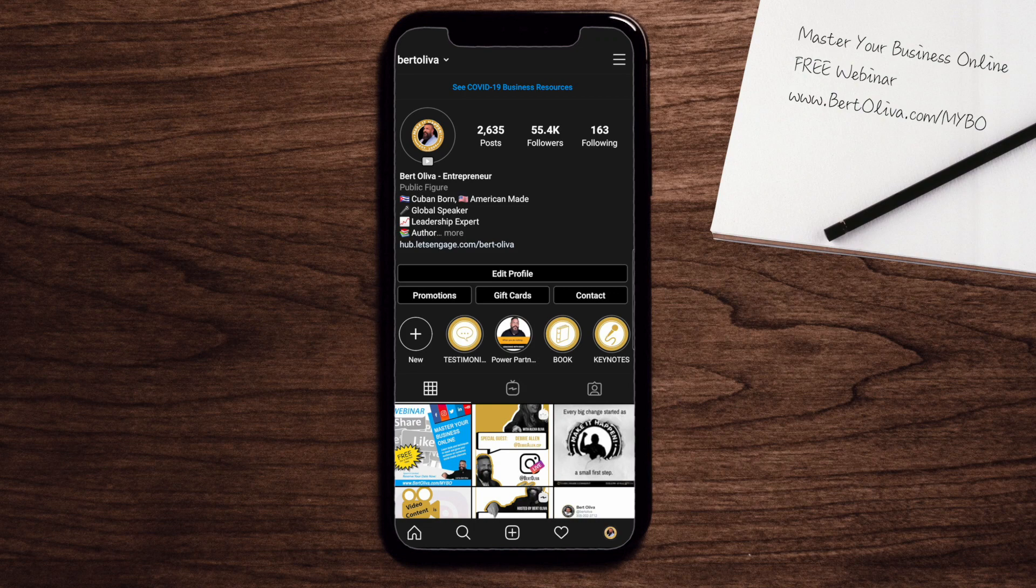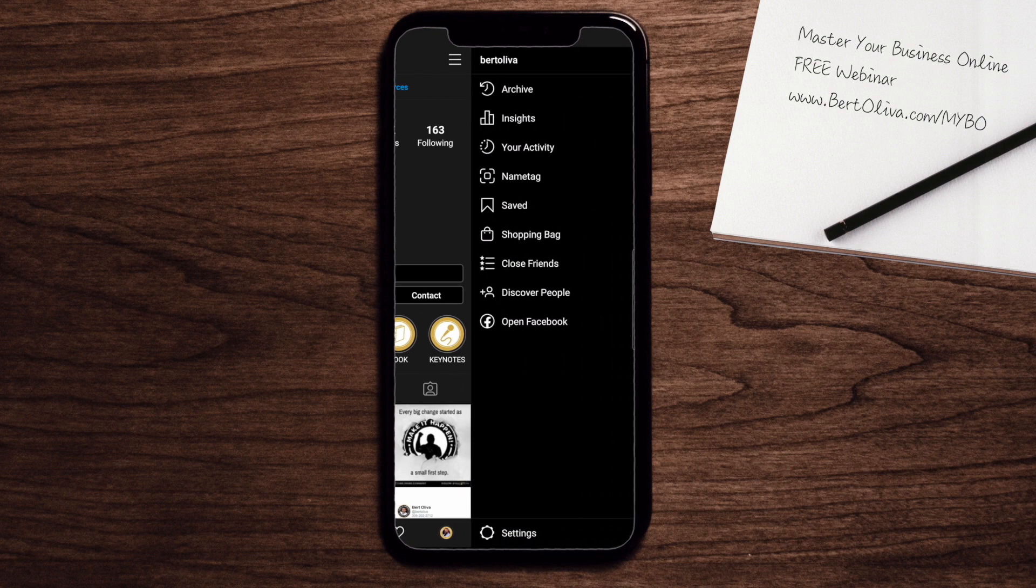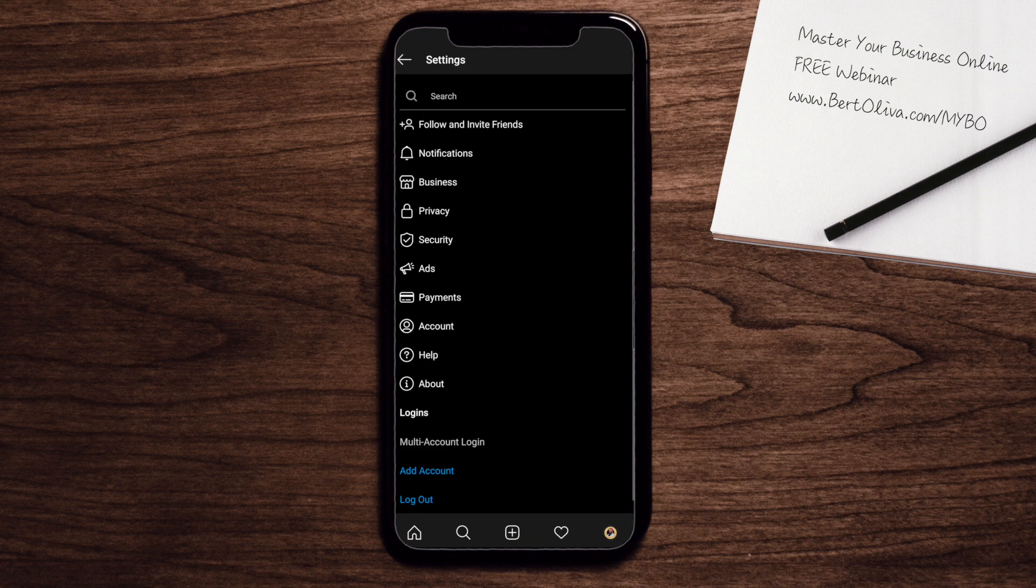You're going to make sure that you look at the three lines above those little lines. When you click it, it's going to give you a bunch of options. What I want you to do is go all the way to the bottom where you see settings. Once you go to settings, you click it. It's going to give you more options.